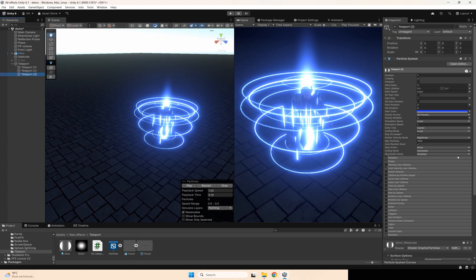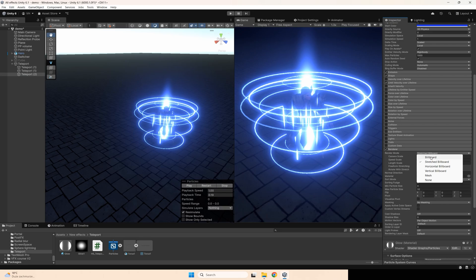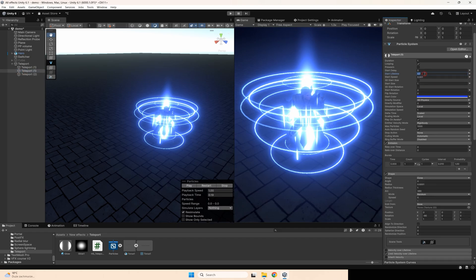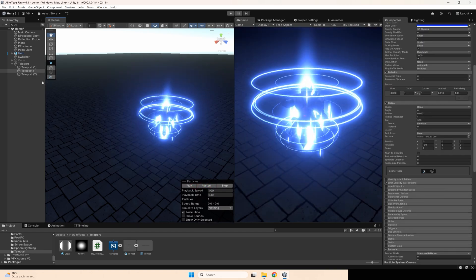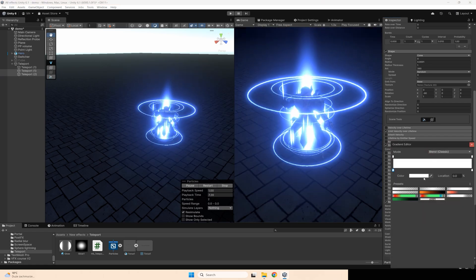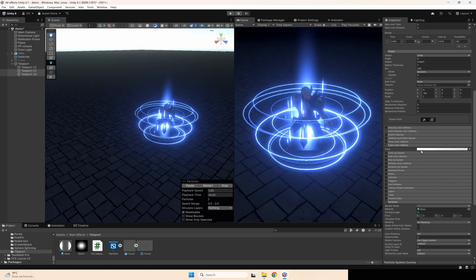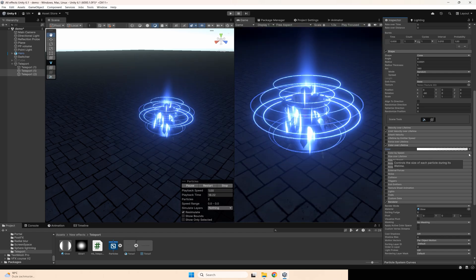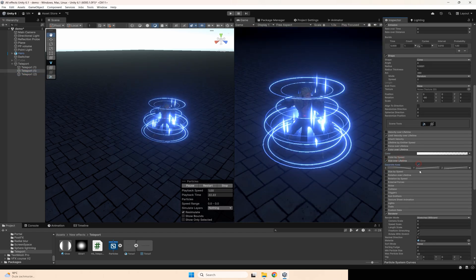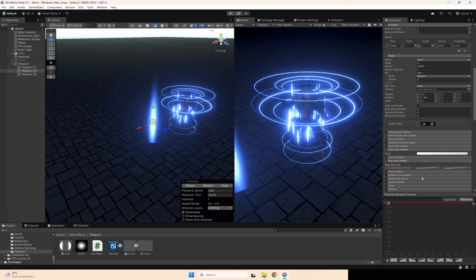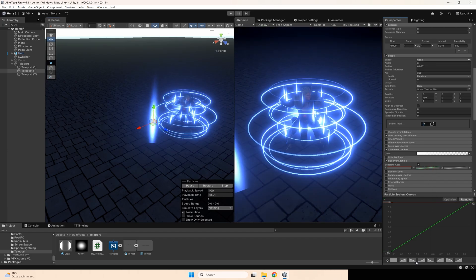After that, copy this component again, go to render mode, set it to billboard, set size to 2. Disable speed, set lifetime to maybe 3.3 — the same for both values. Set color over lifetime like this for both. Maybe it's also better to change size over lifetime for this long one with a curve like this.